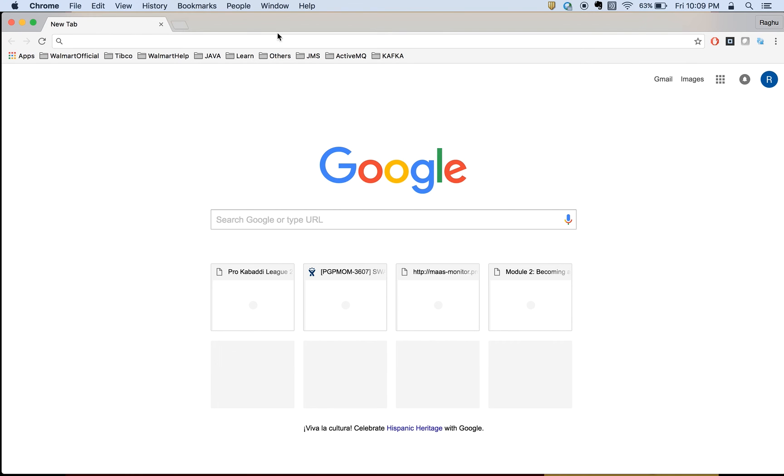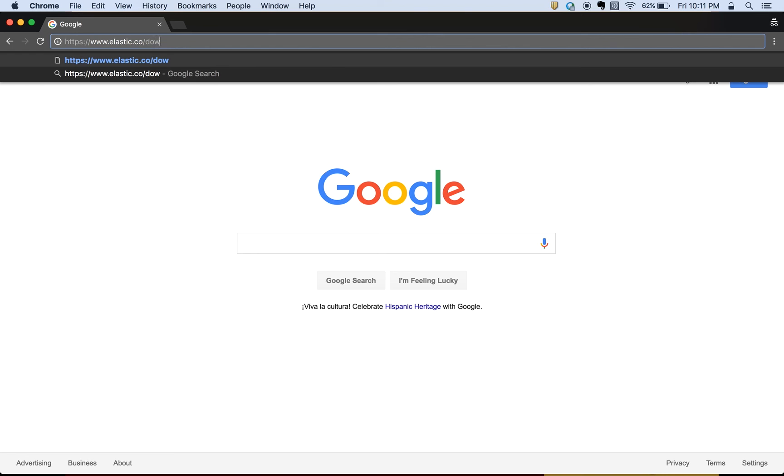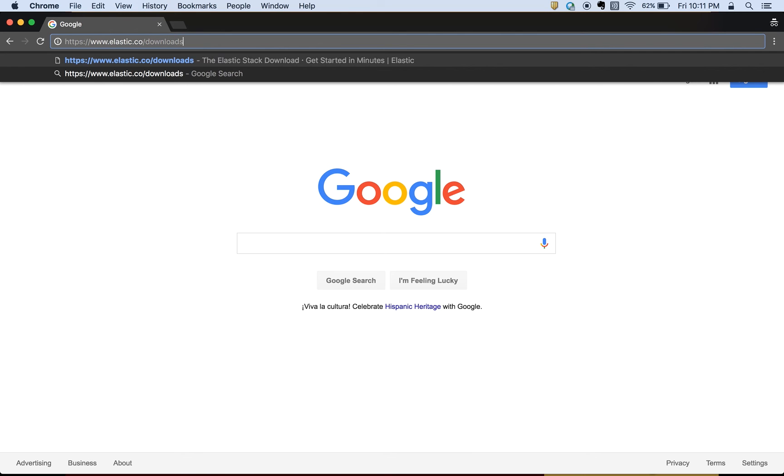So if you go to the link, go to the address https://www.elastic.co/downloads/elasticsearch.